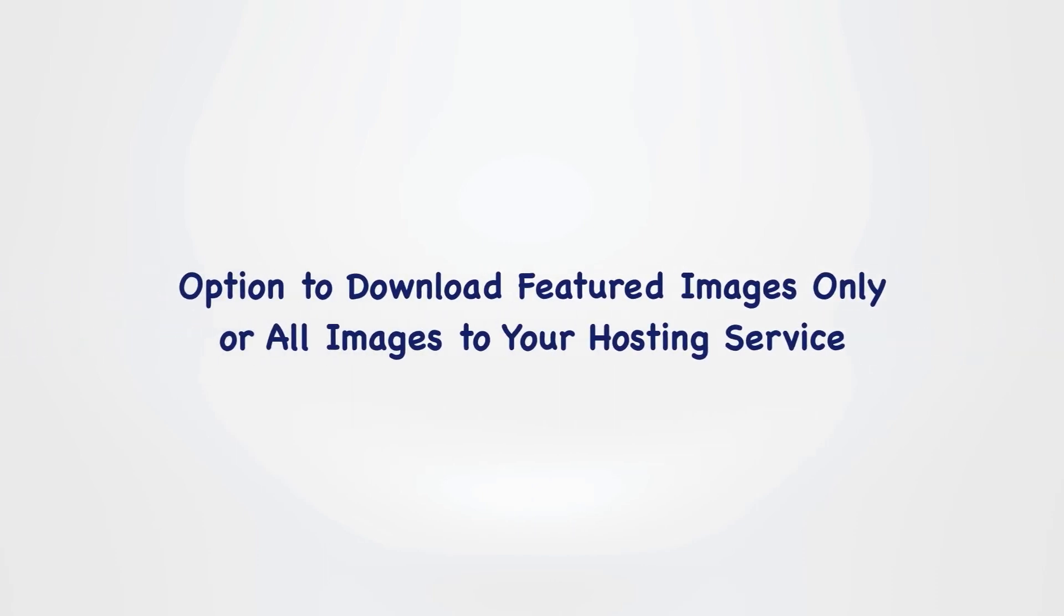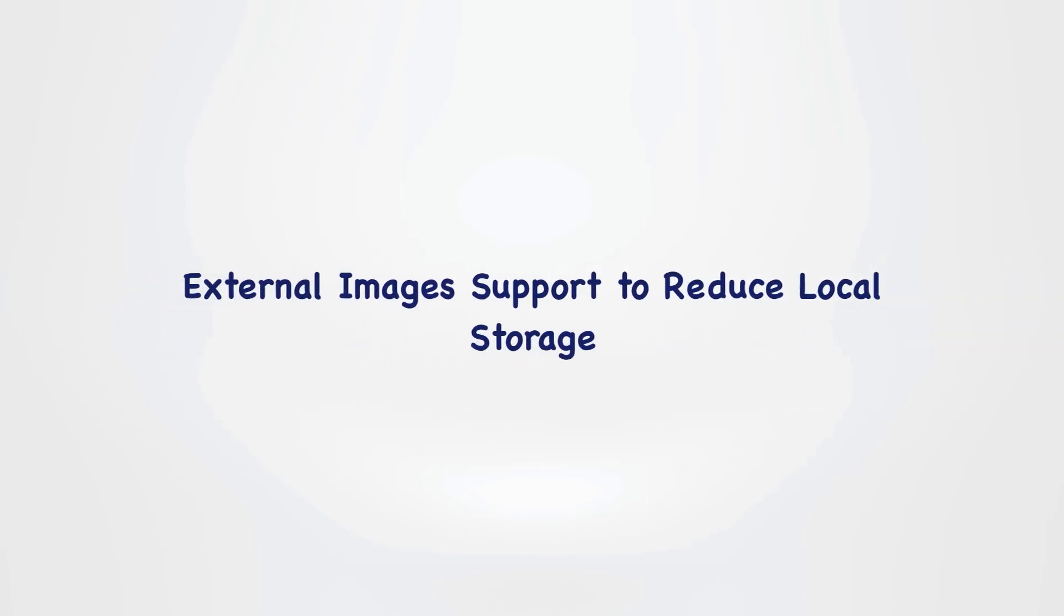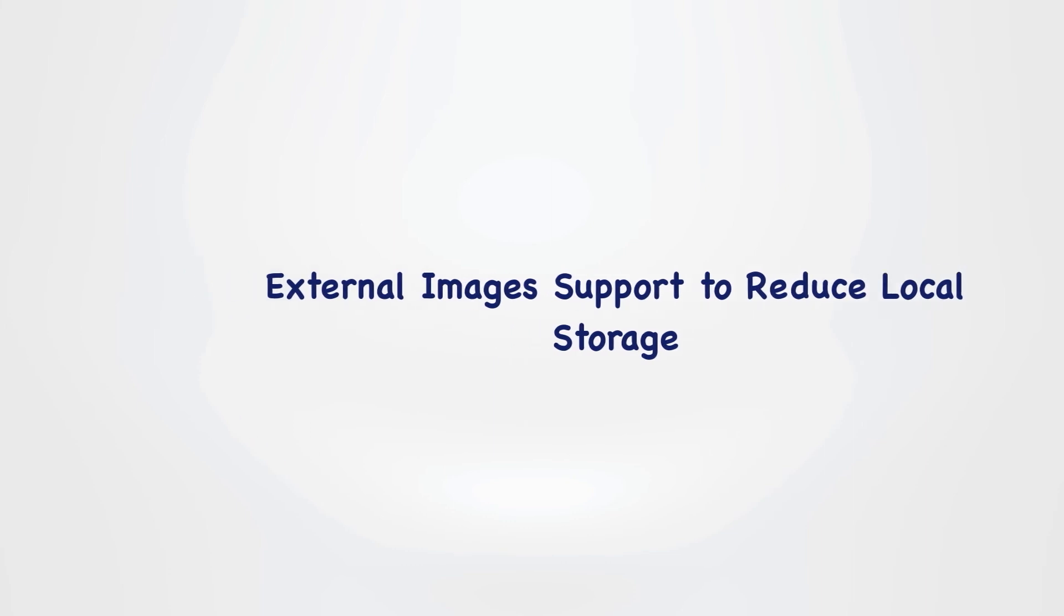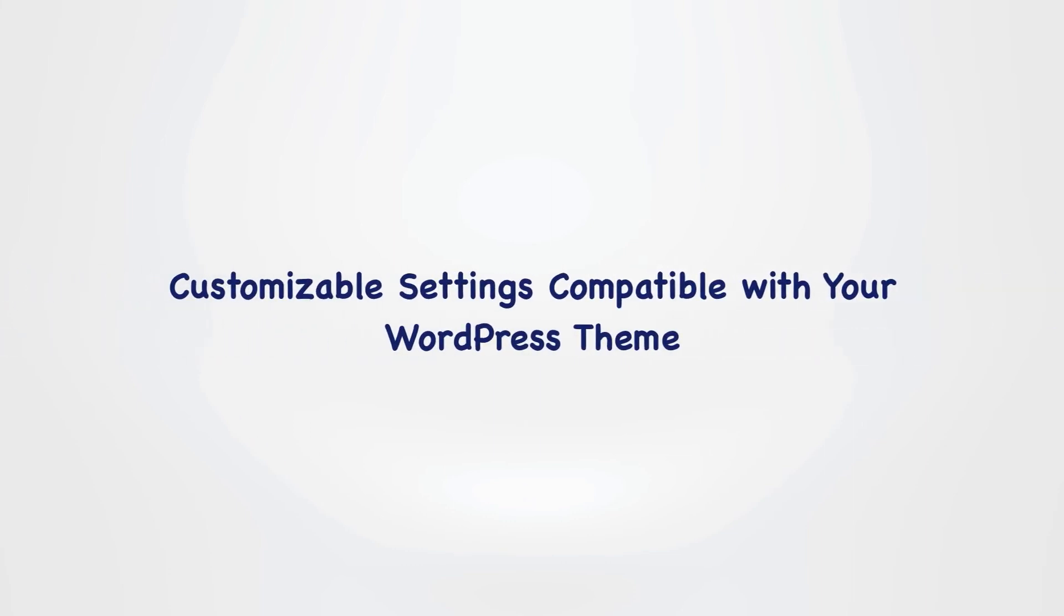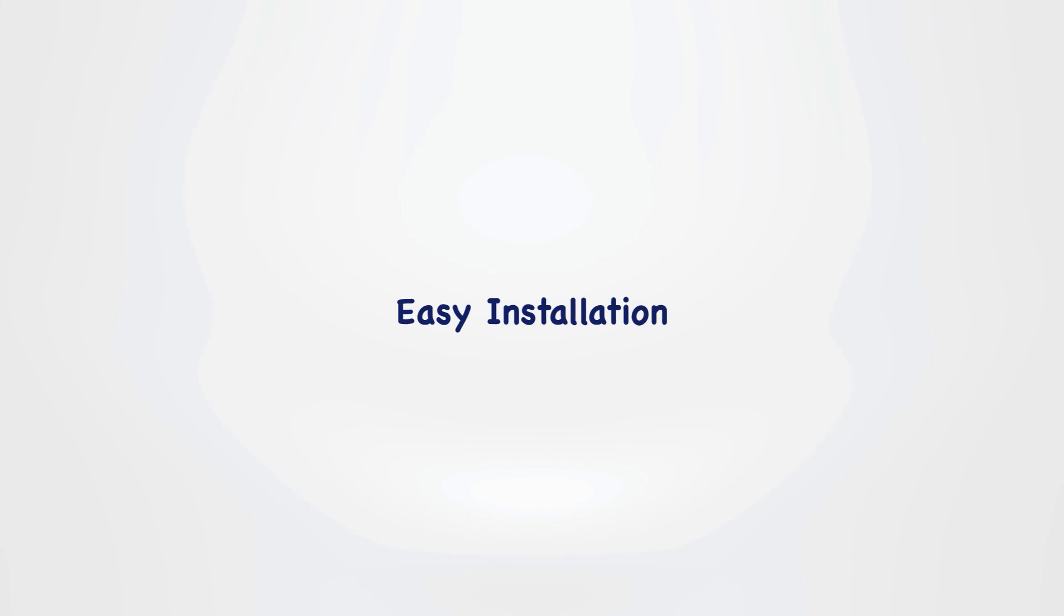Option to download featured images only or all images to your hosting service. External images support to reduce local storage. Customizable settings compatible with your WordPress theme. Lightweight plugin. Available auto update. Easy installation.